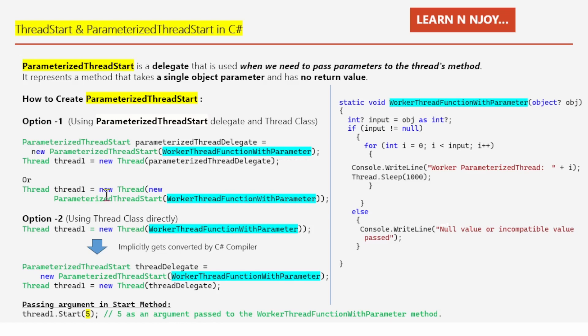For option two with ParameterizedThreadStart, we can write: Thread thread1 = new Thread(WorkerThreadFunctionWithParameter), passing the method directly. When we write this, the C# compiler will implicitly create two statements — a ParameterizedThreadStart delegate pointing to the method and a Thread object using that delegate.